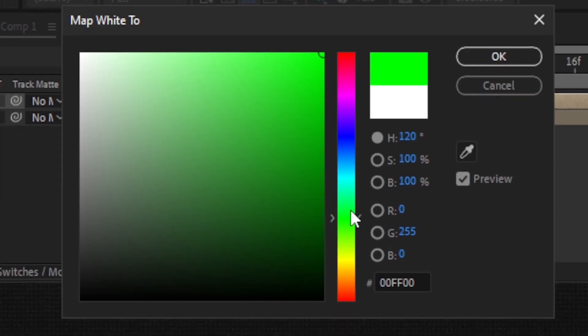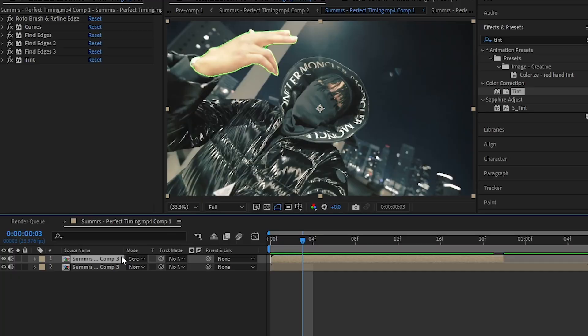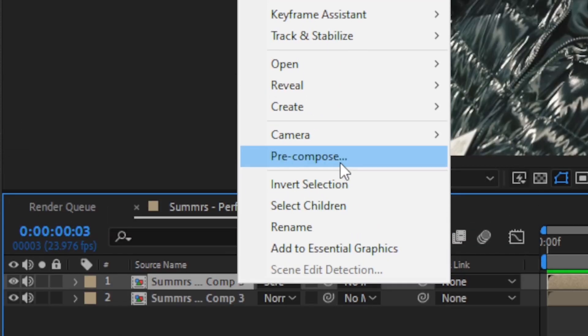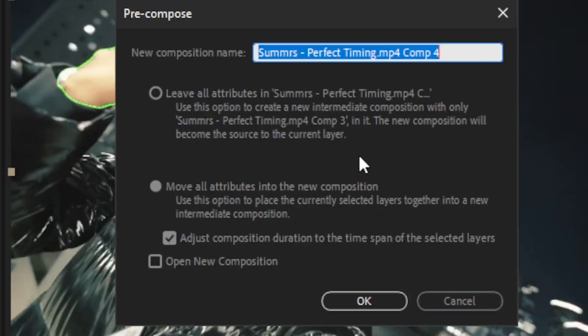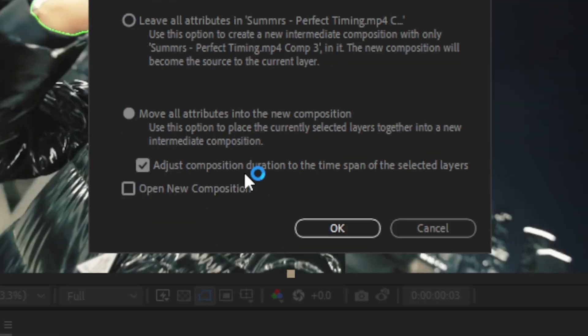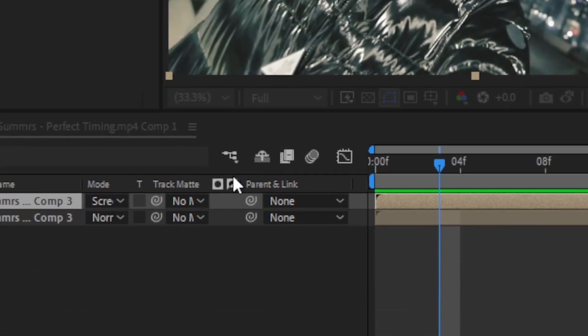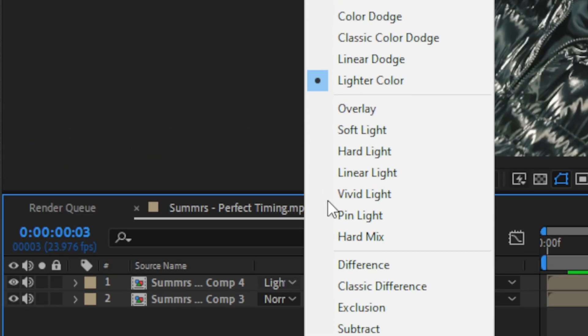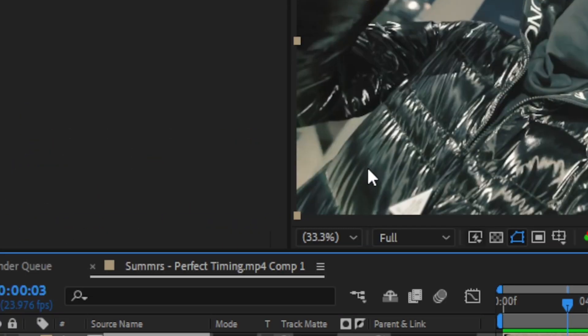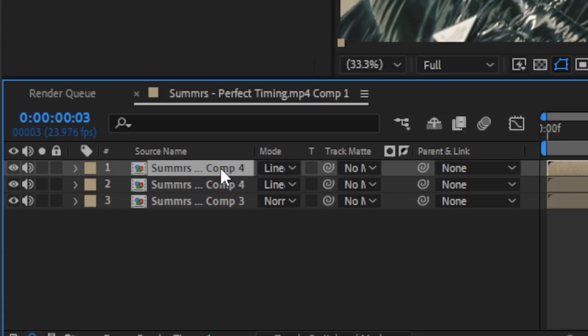Then just right-click your outline layer and hit Pre-compose. It will open a window like this, just hit OK. Now change the blending mode to Layer Dodge. By hitting Ctrl+D, just duplicate it two times.